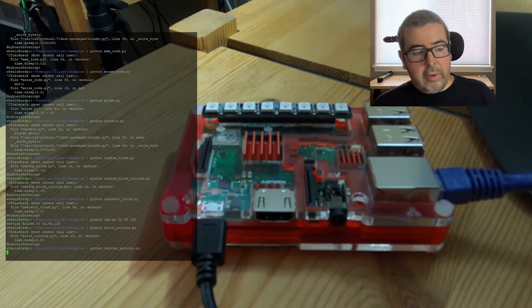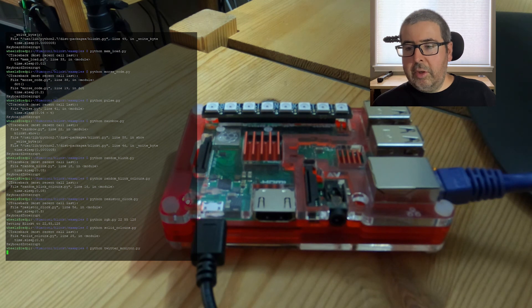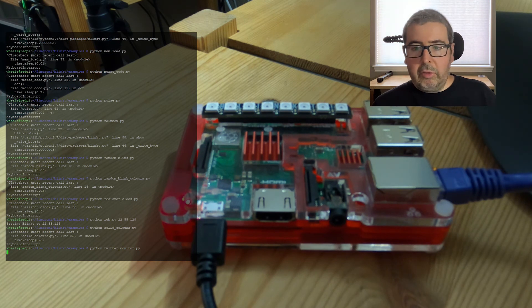And anytime it sees the word Corona, it just goes in flash, which is a pretty cool little Python script.